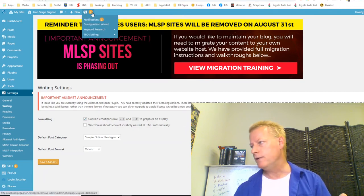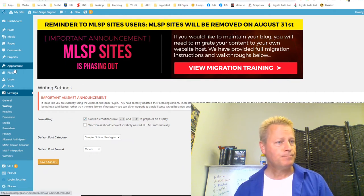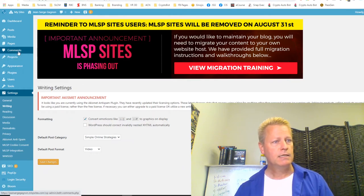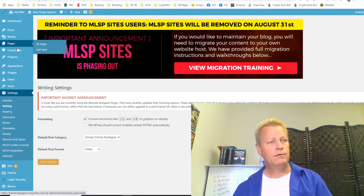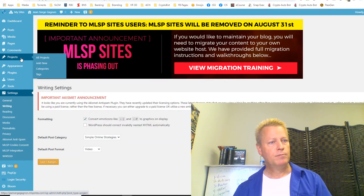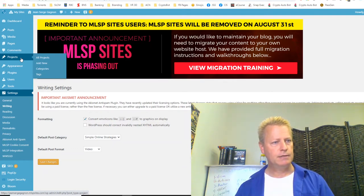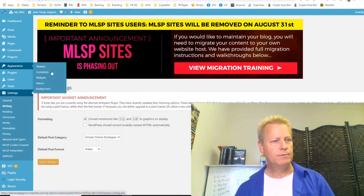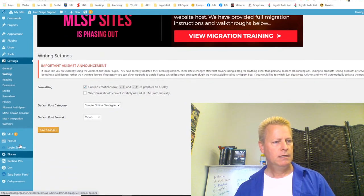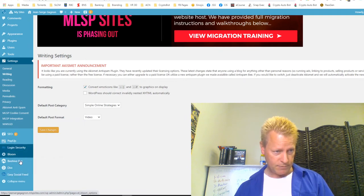So the import is going to bring in all your pages, posts, media, and comments. I don't know what Projects are — I never used them but I suppose they're another way to organize things. Your Appearance covers themes, plugins, backgrounds, and everything else. The pop-up and social feed items show up because I have those plugins installed.